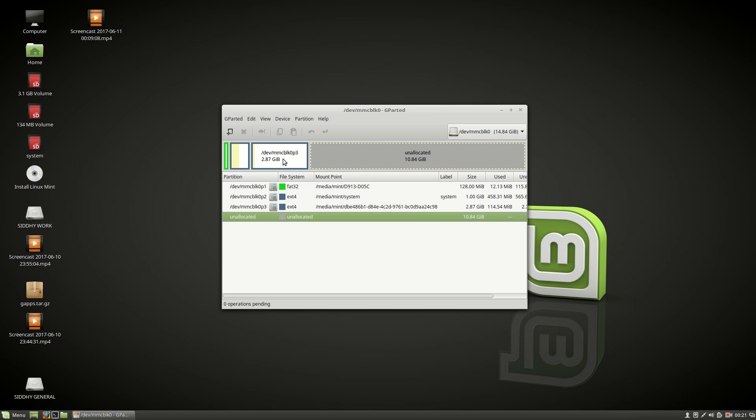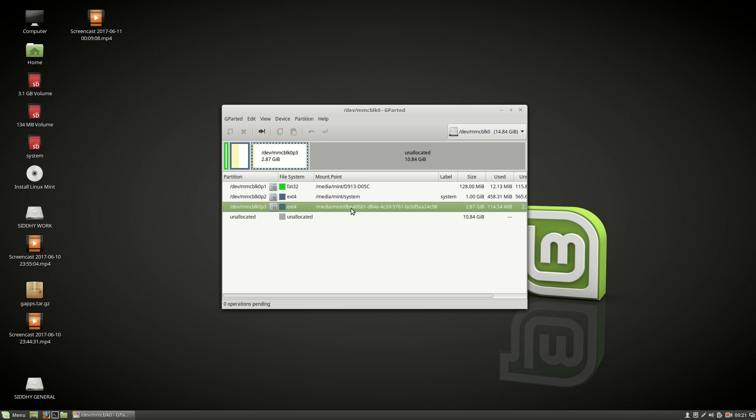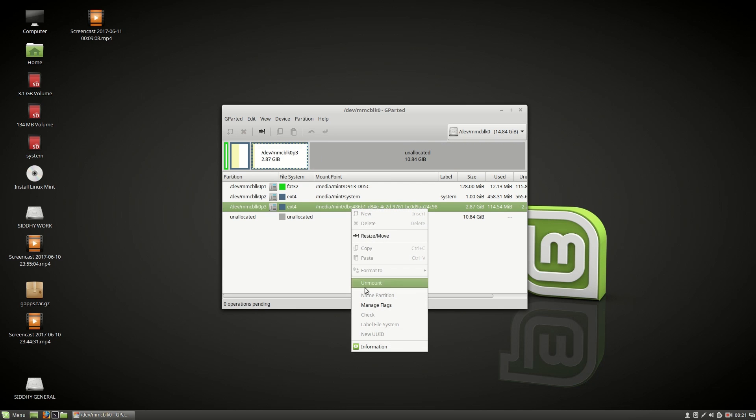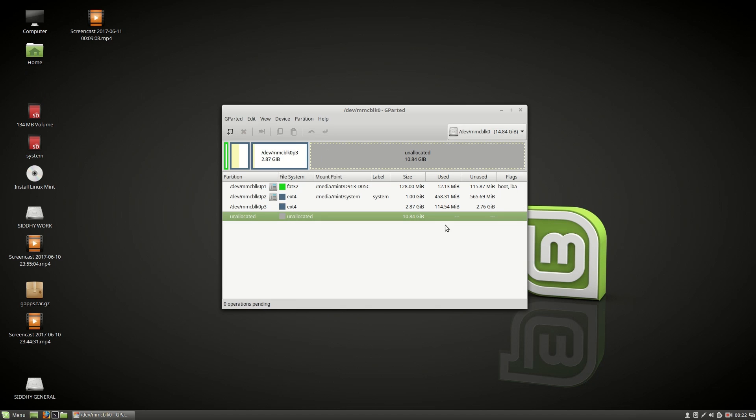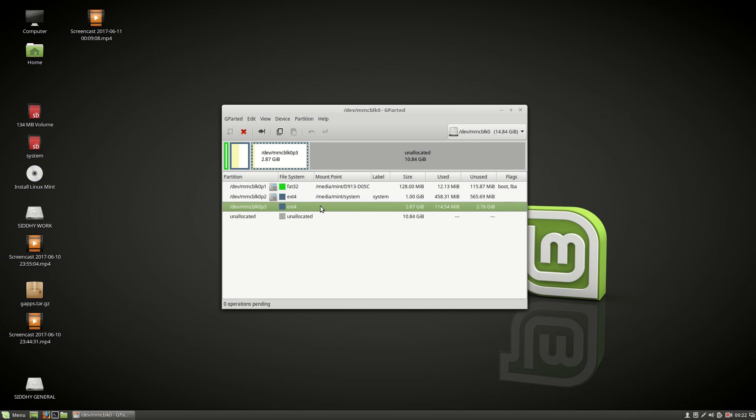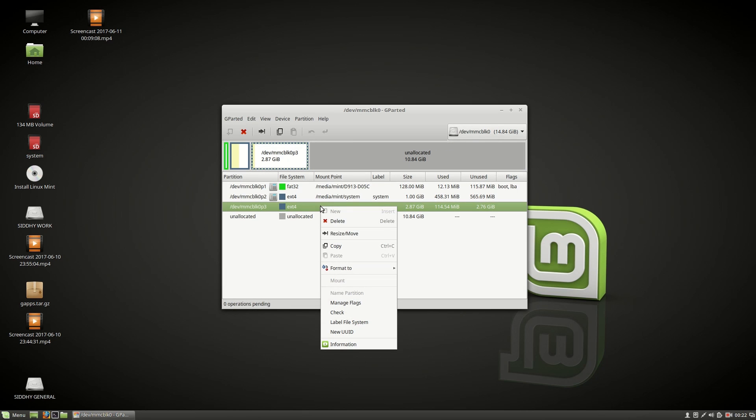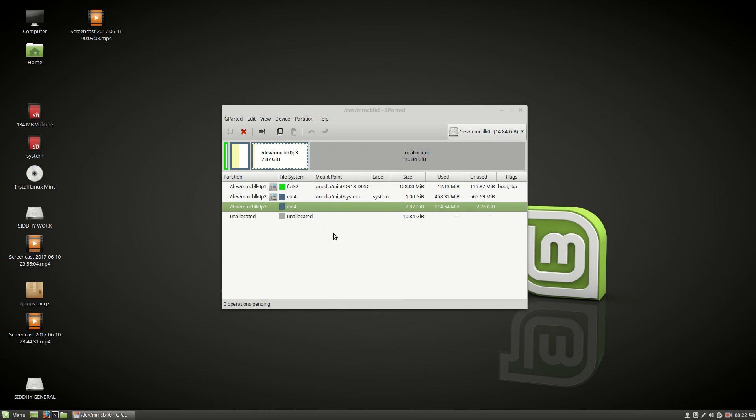First choose the last active partition before the unallocated space. Right click and choose Unmount. After that right click on the last partition again and choose resize or move.